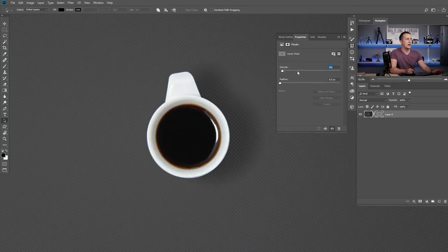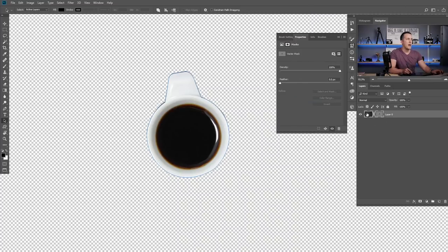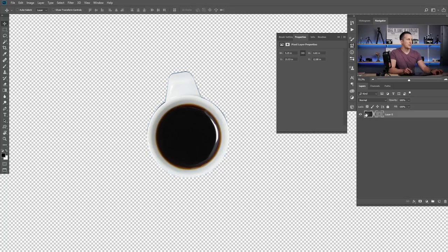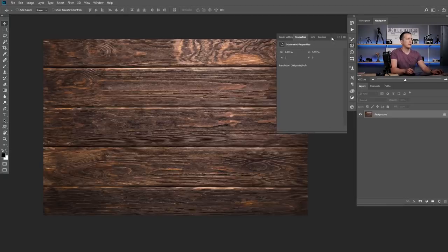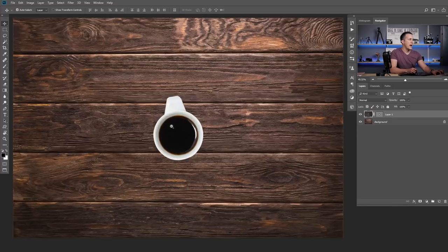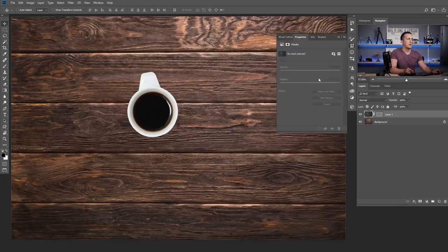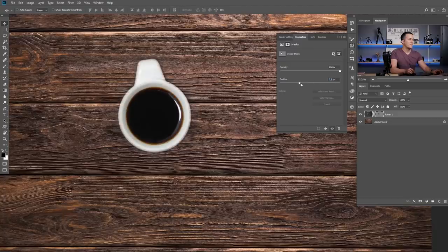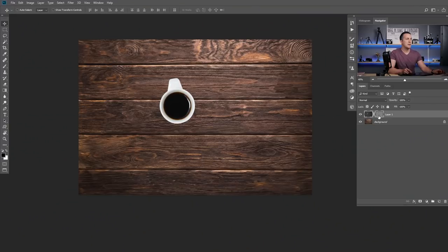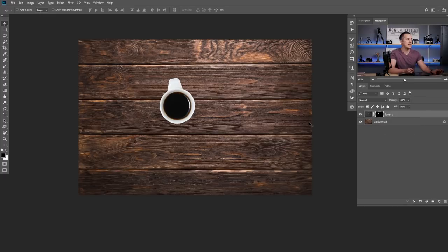This is how vector-based masks work. You can copy the result with Ctrl/Cmd+C, go to another document, paste it, and you have the mug on a new document. Double-clicking the mask lets you feather the selection really nicely. Now I'll show you how to easily turn a vector-based mask into a regular layer mask — just right-click on the vector mask and select 'Rasterize Vector Mask.' That's it.